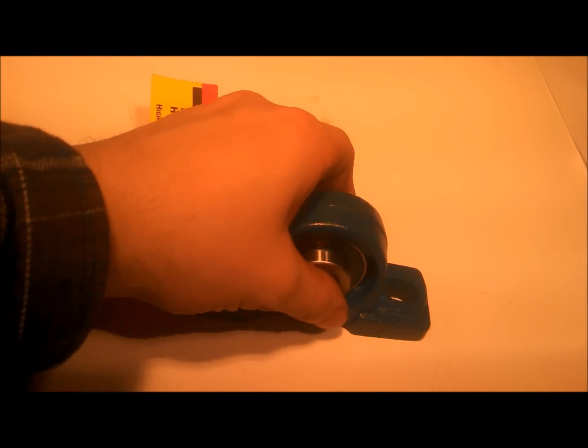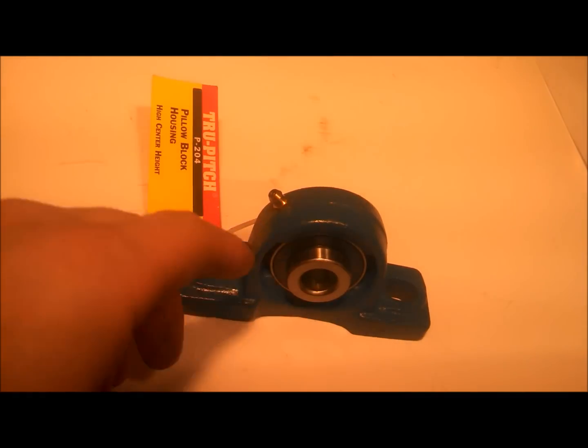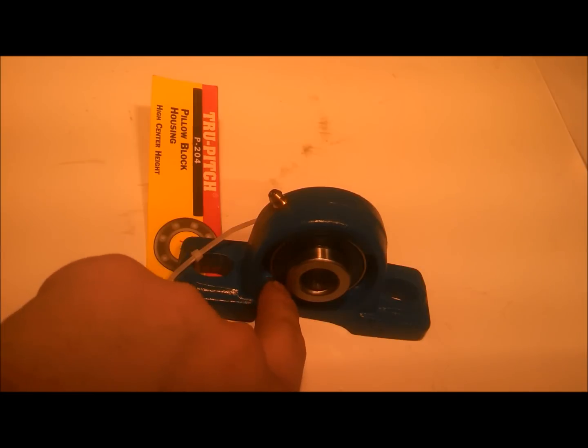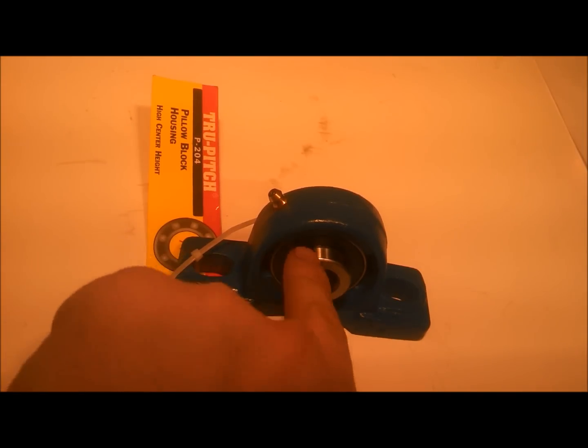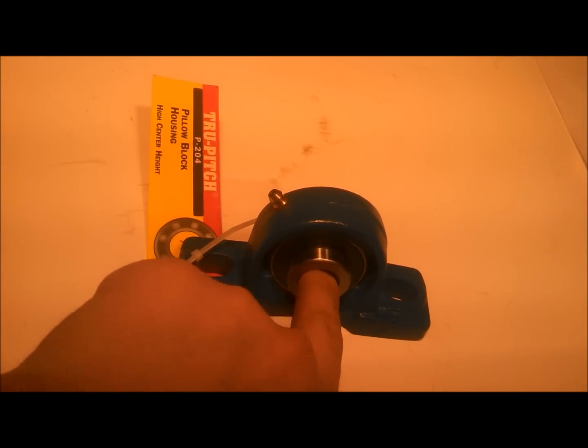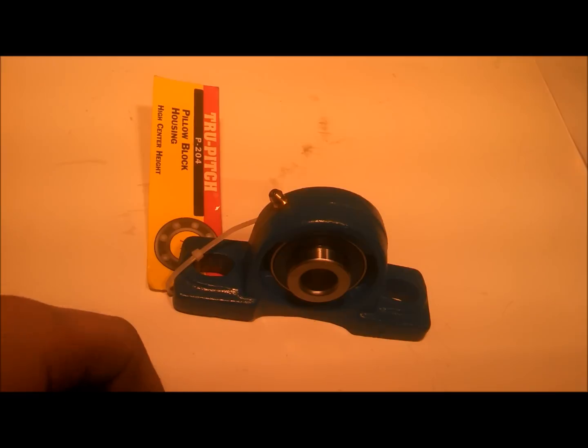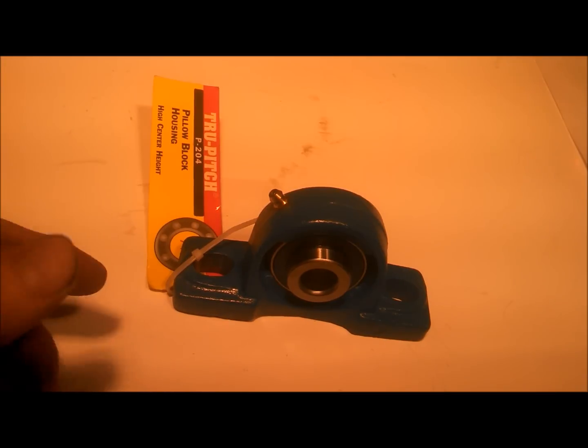They're self-aligning, within reason, so as long as your shaft is straight, it'll straighten itself out. You want to indicate all of that and make sure.